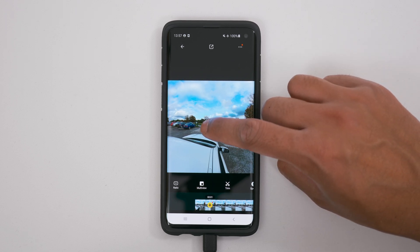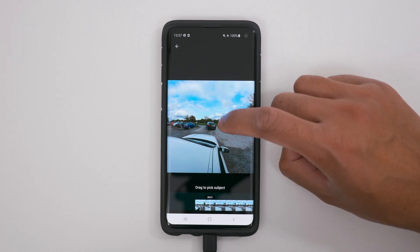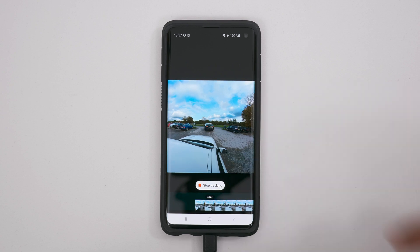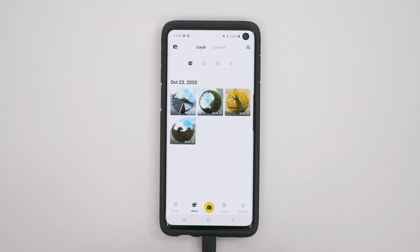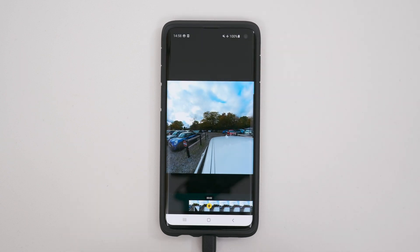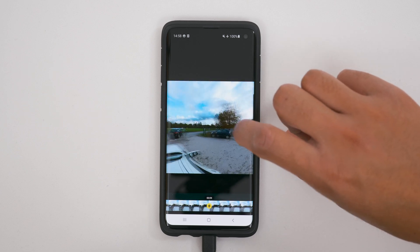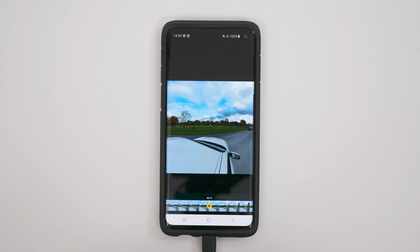To pick a subject yourself, just hold down on the screen and it will say drag to pick subject. So if I want to make this black car my subject, I can drag a box over it and tap start tracking. The first shot in my video is a time shift shot. To edit a time shift there are three steps: trim your video, reframe your time shift, and add speed.